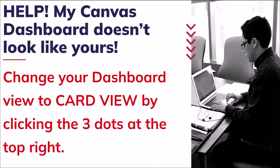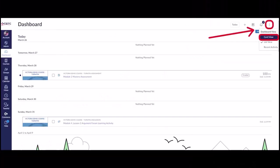Help! My dashboard doesn't look like yours. You can change your dashboard view by tapping or clicking the top three little dots in the far right-hand corner and selecting Card View.